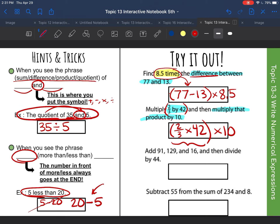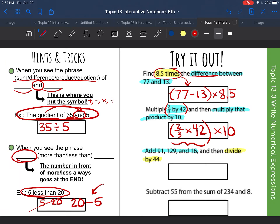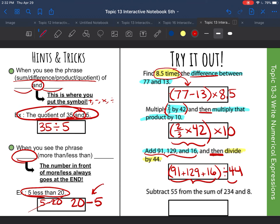The next one says: add 91, 129, and 16, and then divide by 4. If you see the words 'and then,' that means that part comes second. So this comes first — add all of those. You want to put everything in parentheses if you have more than one thing going on. So 91 plus 129 plus 16 in parentheses, and then divide by 4. This comes first and this comes second.